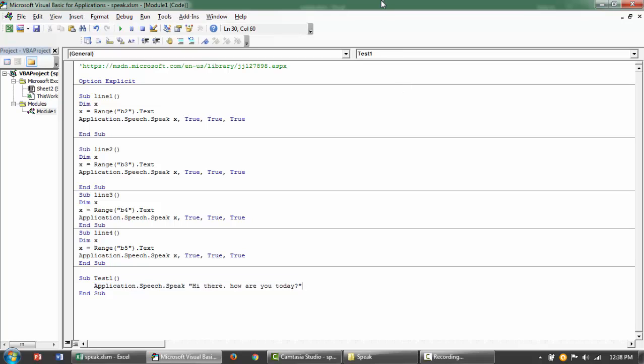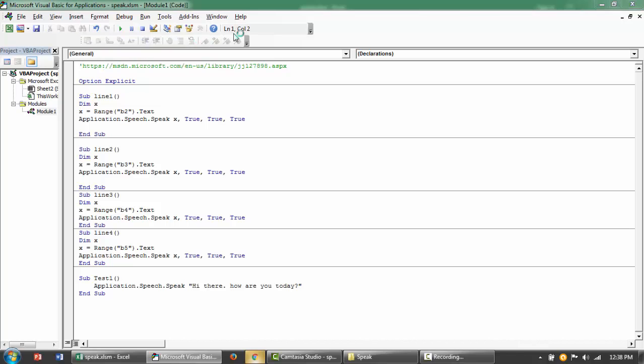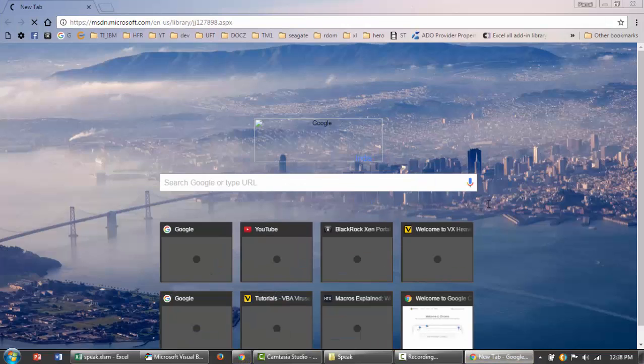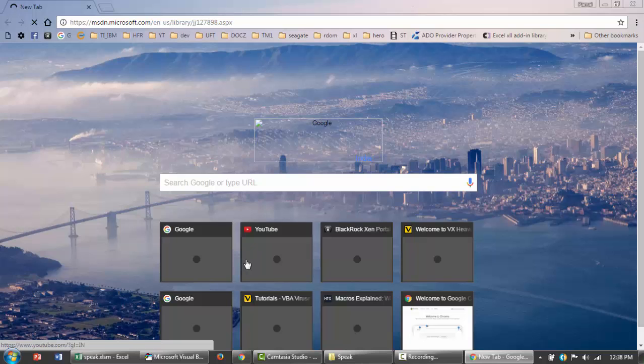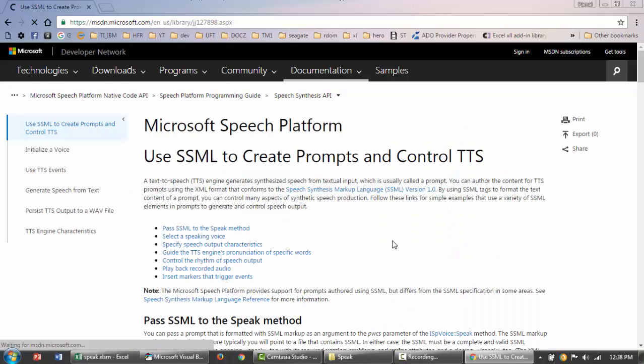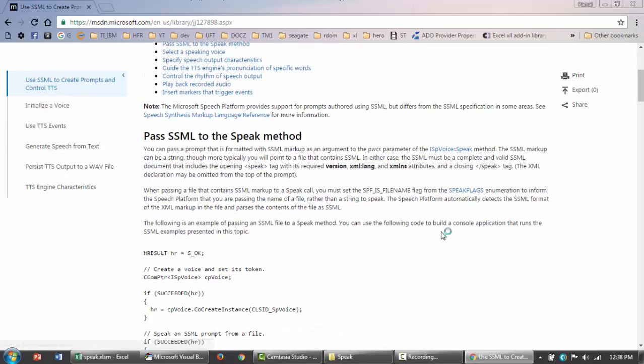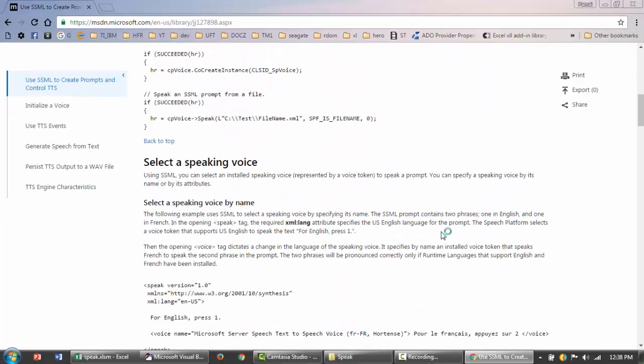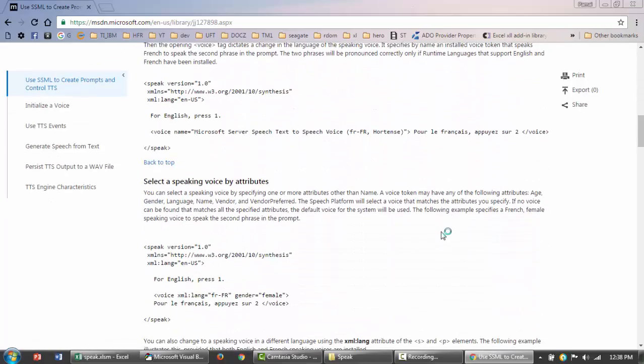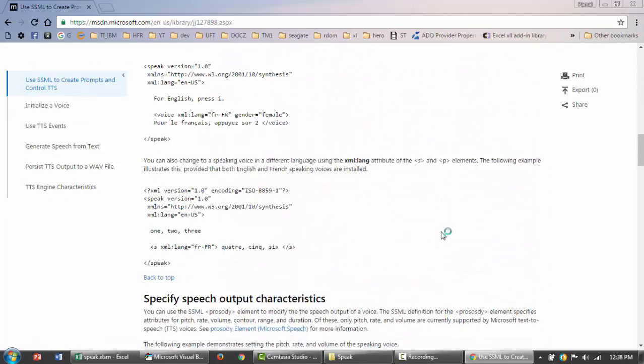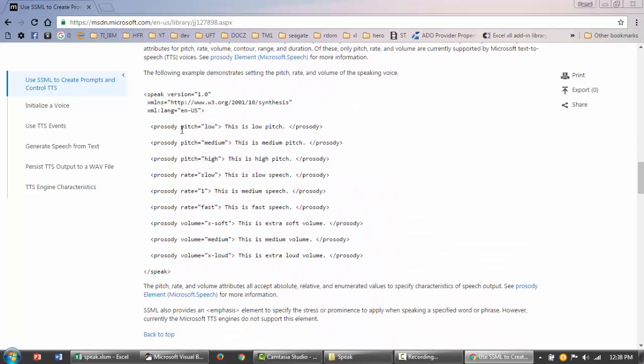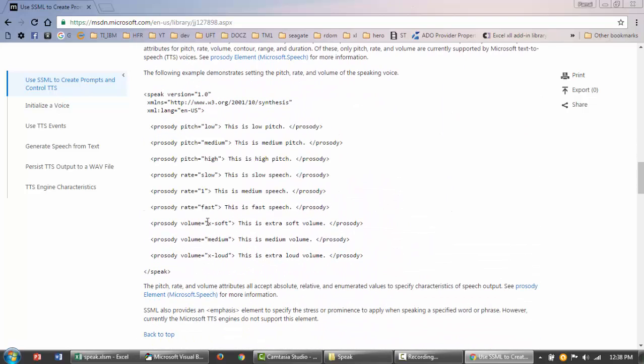But if you want to do the more advanced version of that, I'm going to put a link for you in the description. You can go and do further readings from there. Basically if you go there, you'll find that you'll see to wait, to pause, the tone and all these like low, medium, high, slow. The one I was using was extra soft.